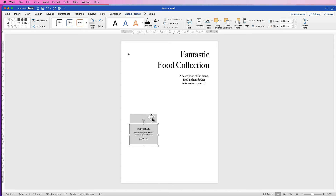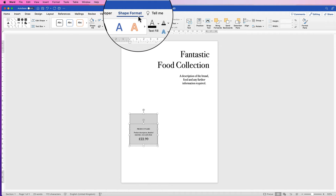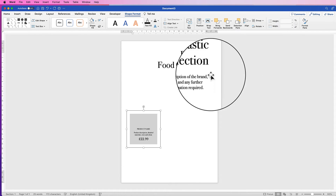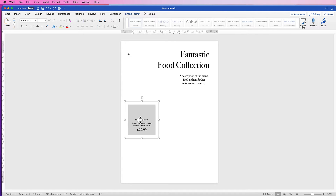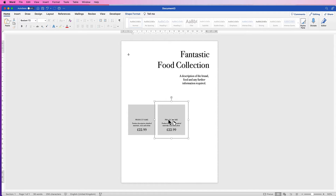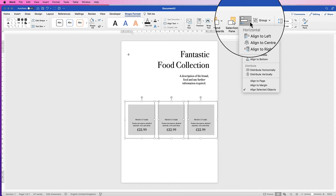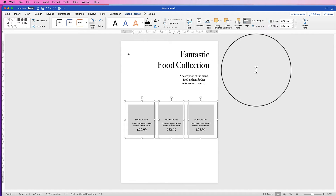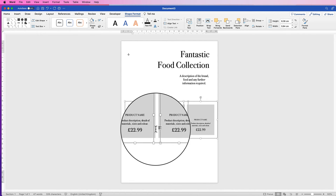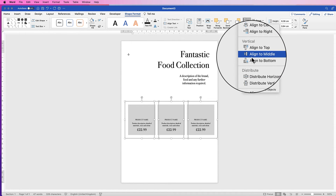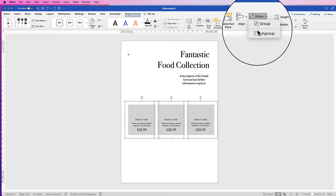Select both elements by holding Command or Control and clicking both, go to Shape Format, go to Group, click the dropdown and select Group. Now hold down Alt or Option, click and drag out another copy, deselect, reselect one, click and drag out a third. Whilst all three are selected, go to Shape Format, Align, click the dropdown and select Distribute Horizontally so the gaps are equal. Then go to Align again and select Align to Middle. Finally, go to Group and select Group.